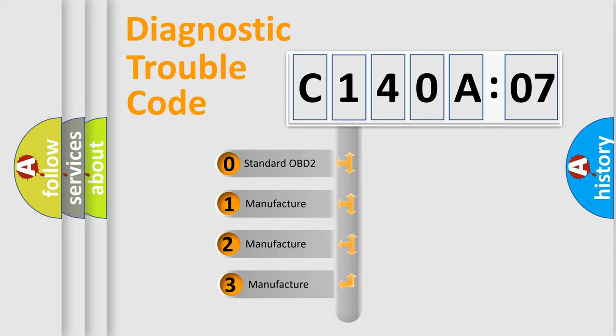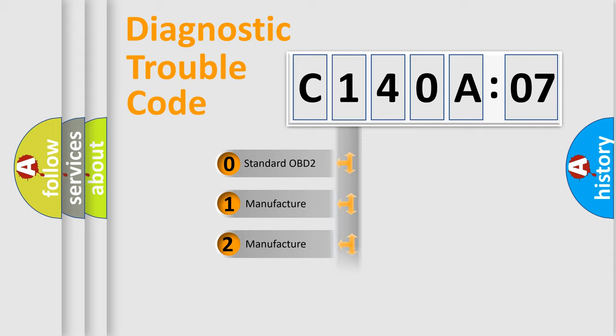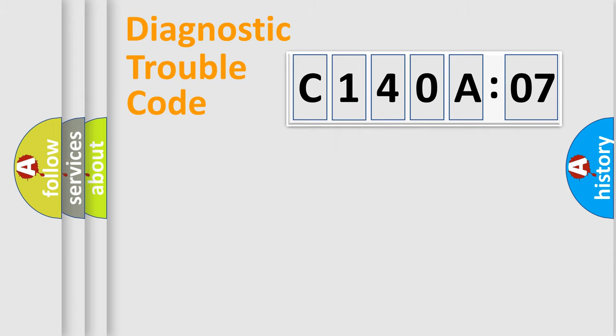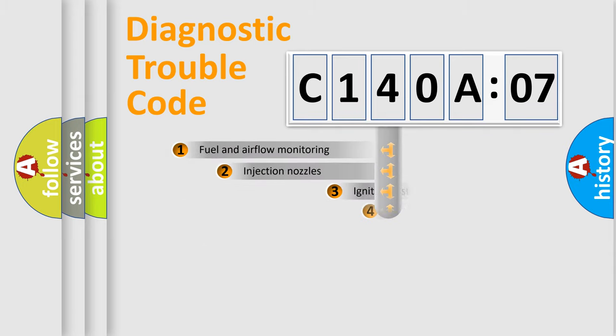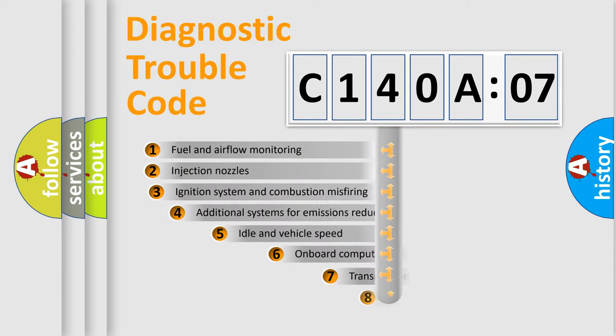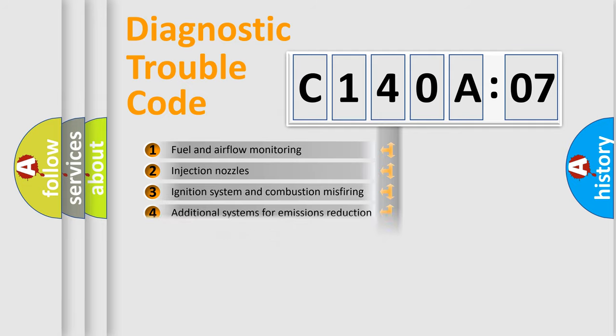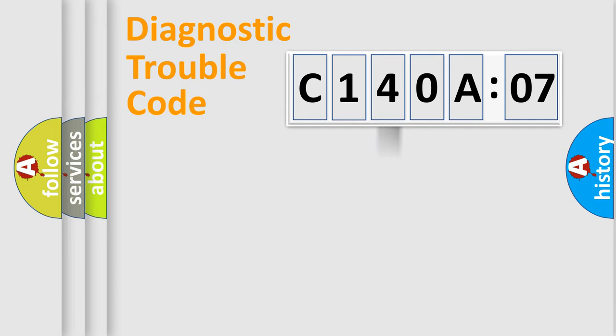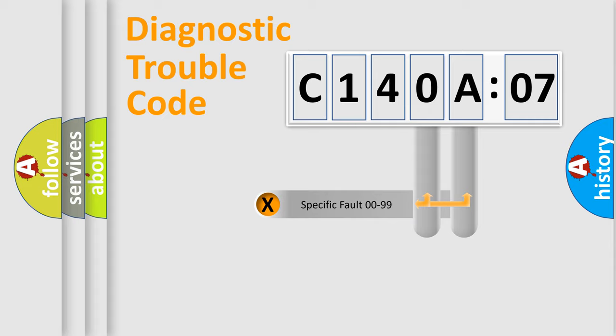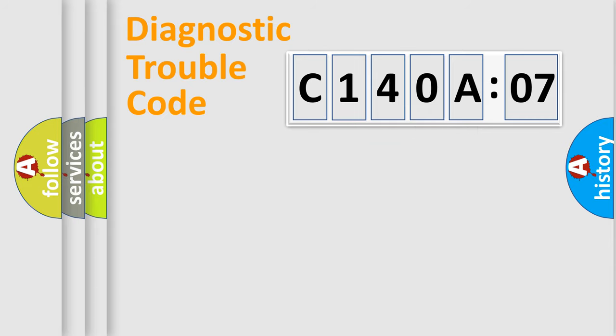If the second character is expressed as zero, it is a standardized error. In the case of numbers 1, 2, or 3, it is a manufacturer-specific error. The third character specifies a subset of errors. The distribution shown is valid only for the standardized DTC code. Only the last two characters define the specific fault of the group.